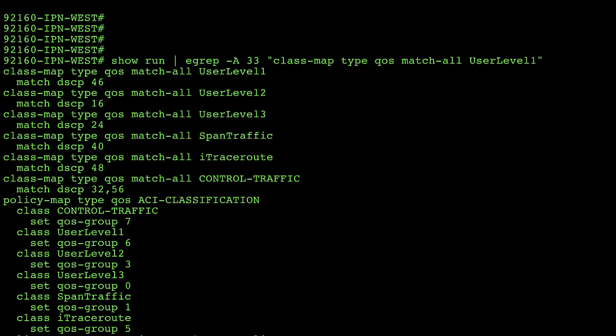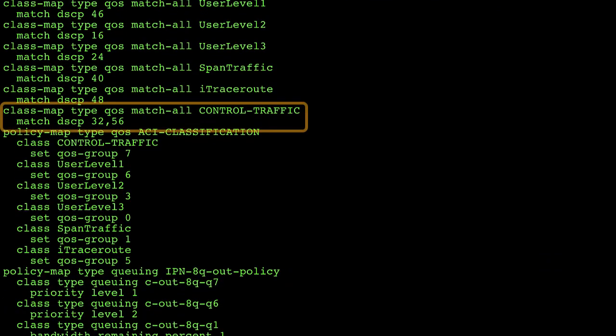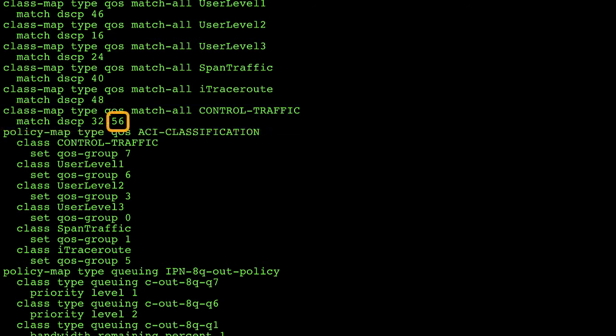If you look further down to the control traffic class map I'm matching a few DSCP values but the one I care about there is 56. That is representing the packets that are control plane so this is the BGP neighbor adjacency between spines that must traverse the inter-site network.